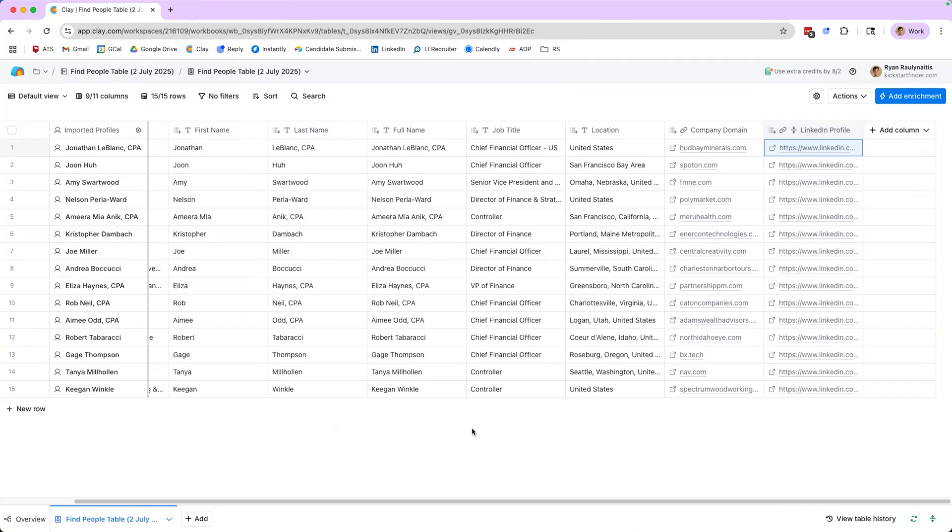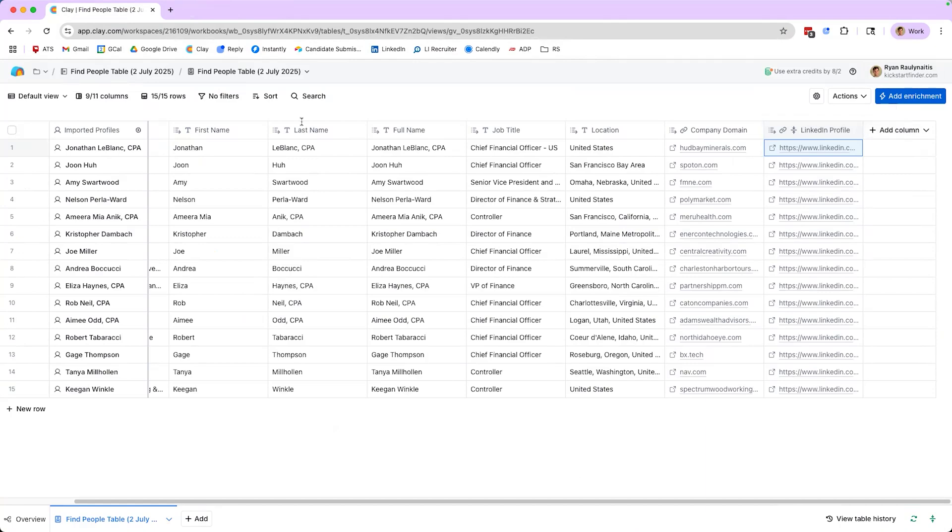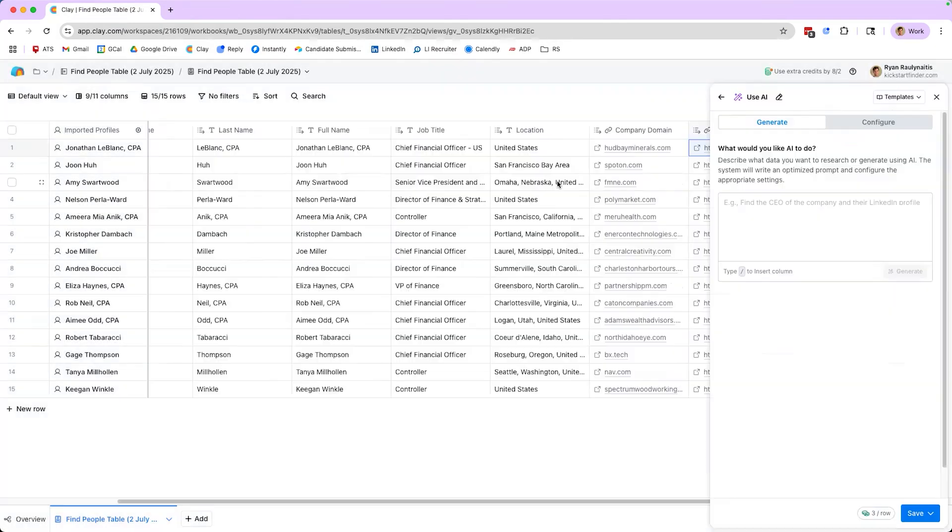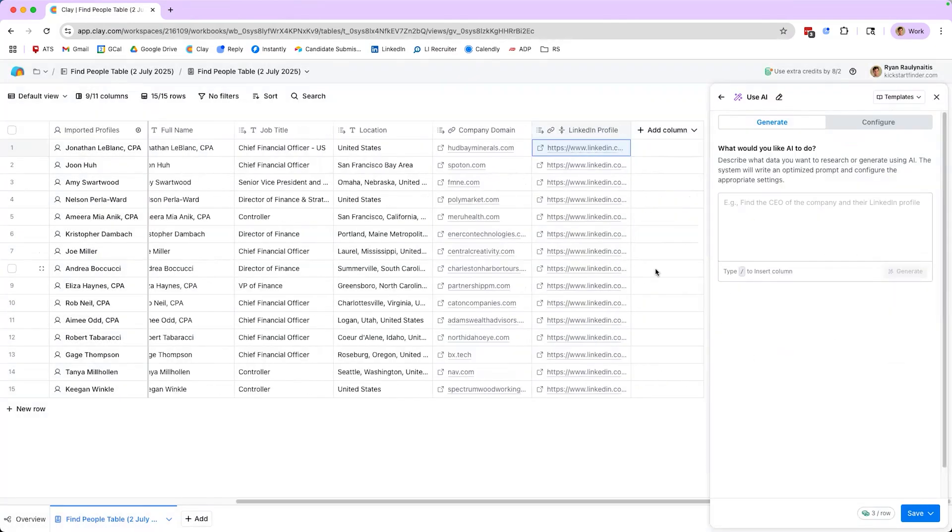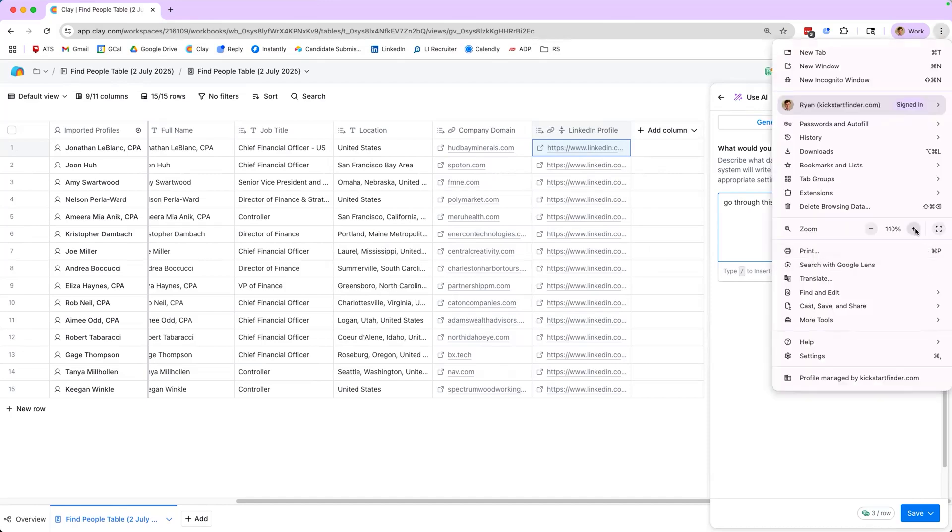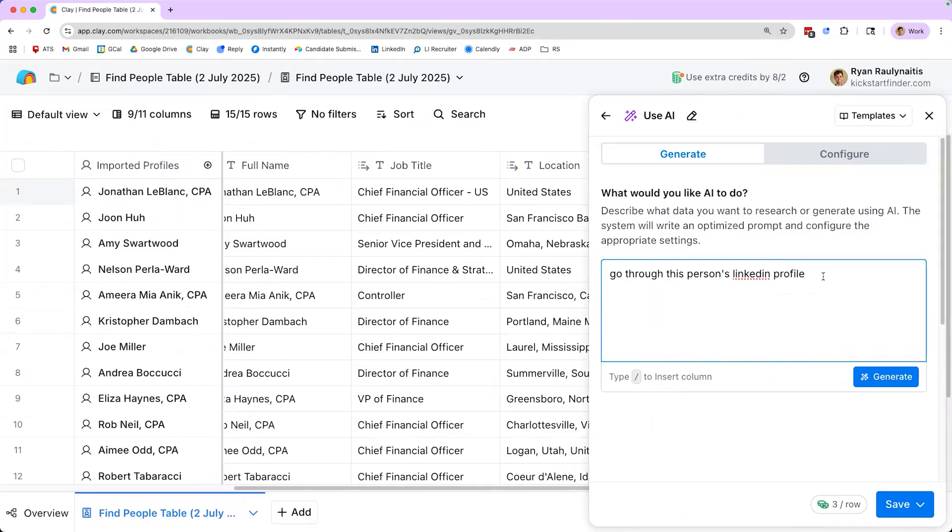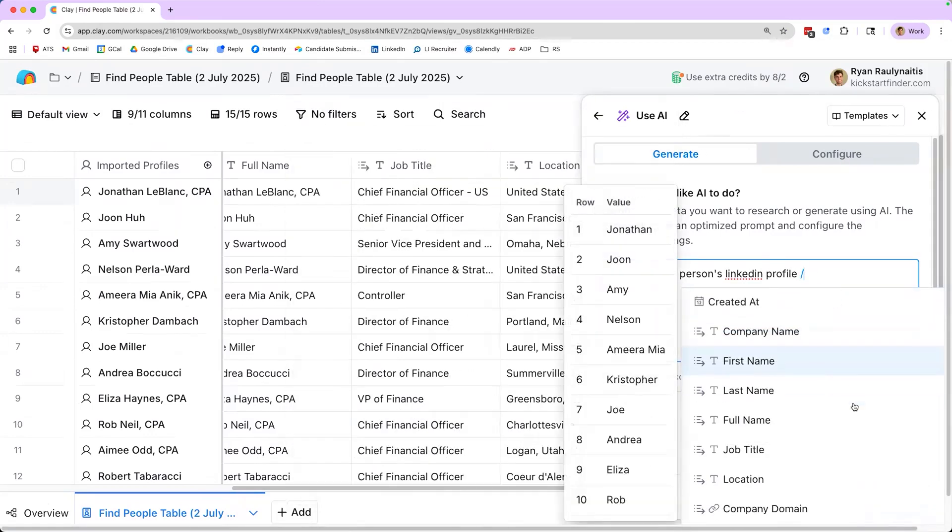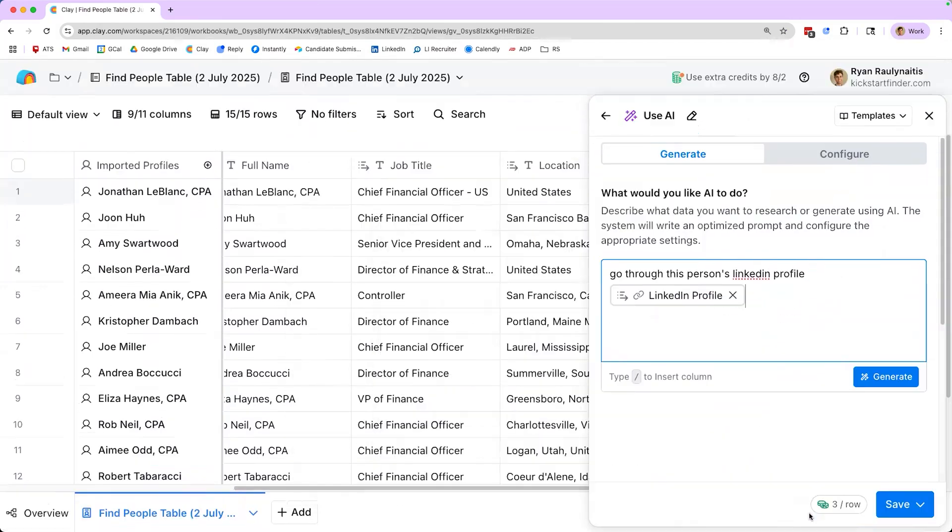Now step two, if you recall, is we need to figure out a way to find out what is the company that these people just left. And the best way to do this that I have found is through the AI agent that Clay has in-house, what they call Claygent, to do just that. So what we're going to do is click add enrichment and type in Claygent. Before I get into all the prompts, to explain what we're doing here is we want this AI agent to go through each person's LinkedIn profile. And I'm going to ask Claygent to tell me what is the name of the company that they just left. So what it's going to do is essentially scrape through each of these LinkedIn profiles to find that information for us.